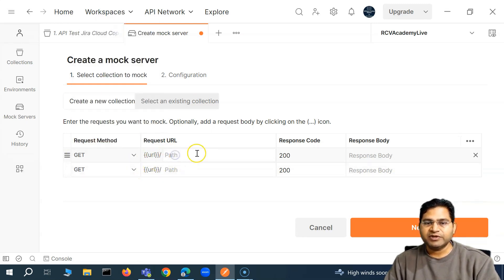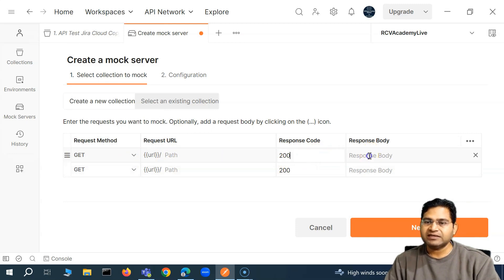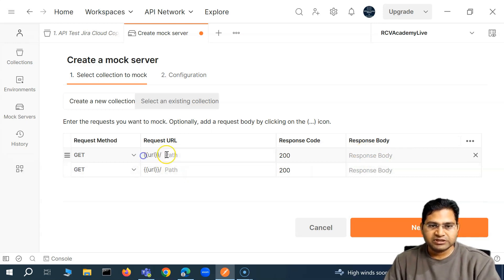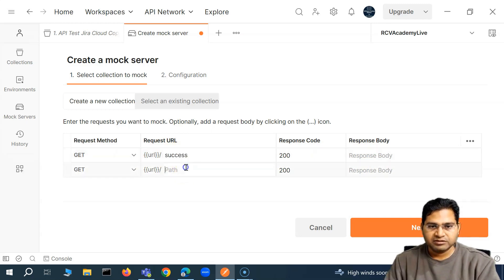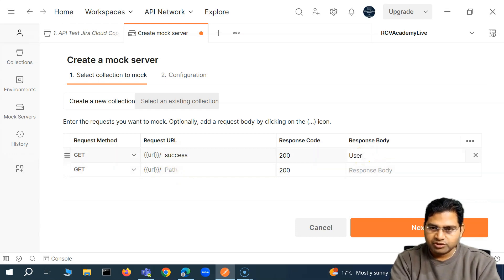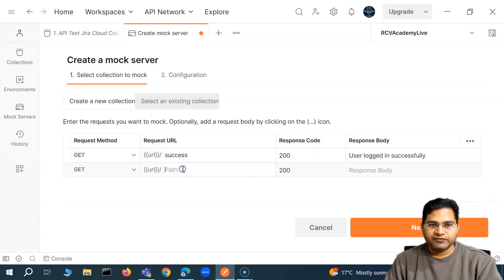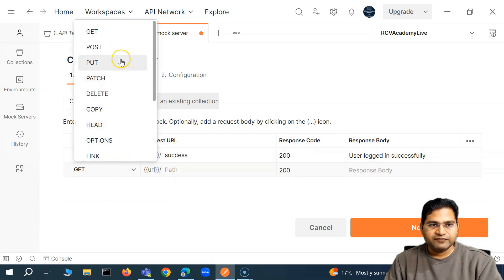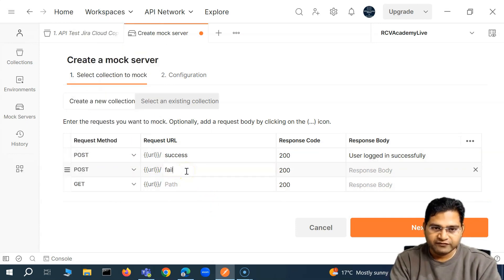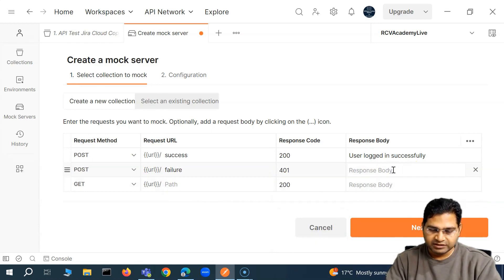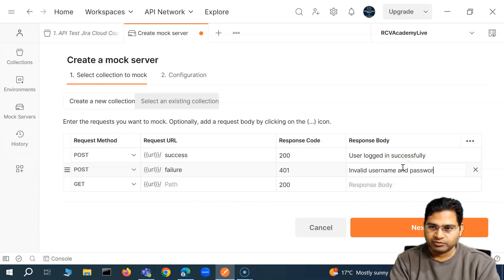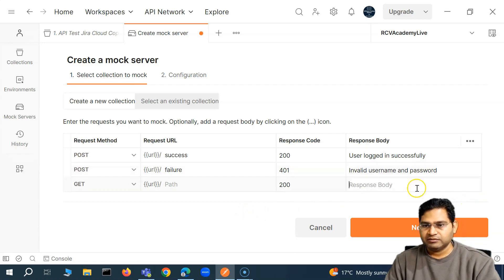Depending on your requirement, you set up the request URL, the expected response code, and the response body. For example, when hitting the endpoint 'success', the response should be 'user logged in successfully'. For another endpoint 'failure', the response code should be 401 Unauthorized with the message 'invalid username and password'.